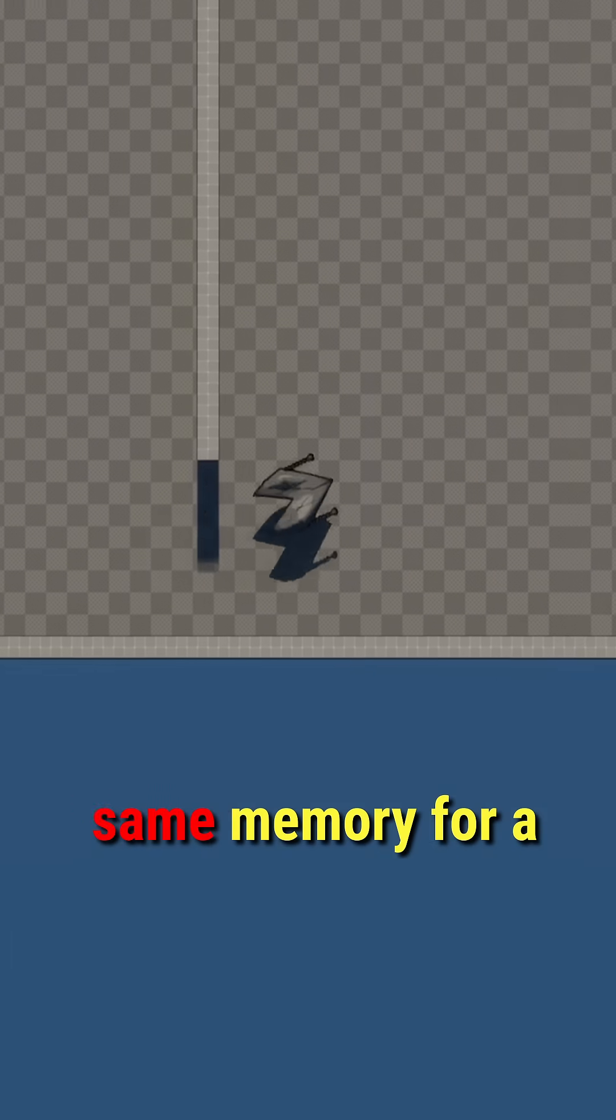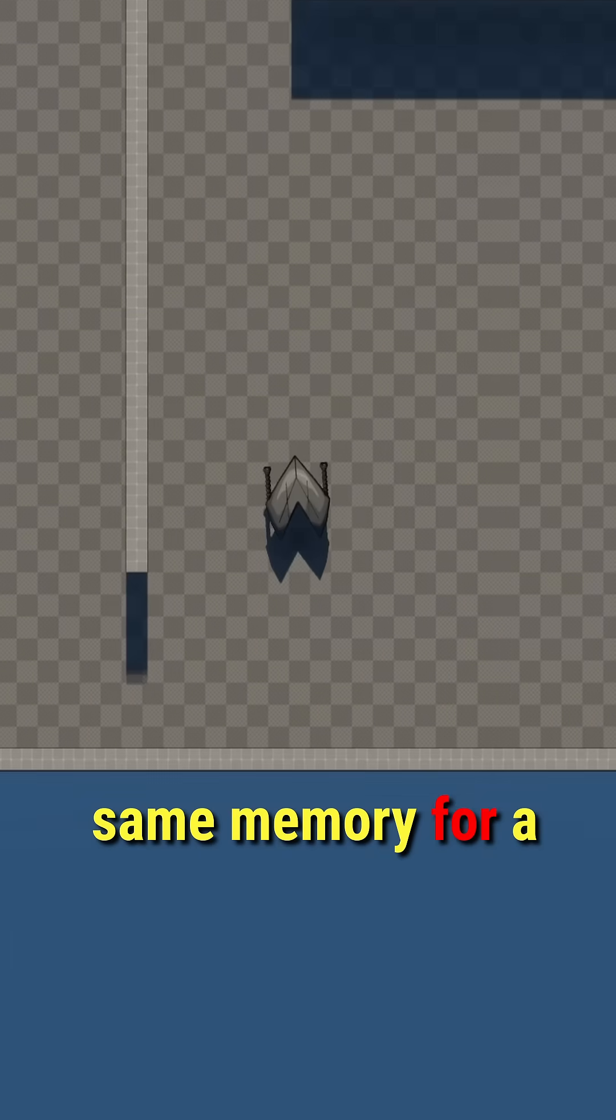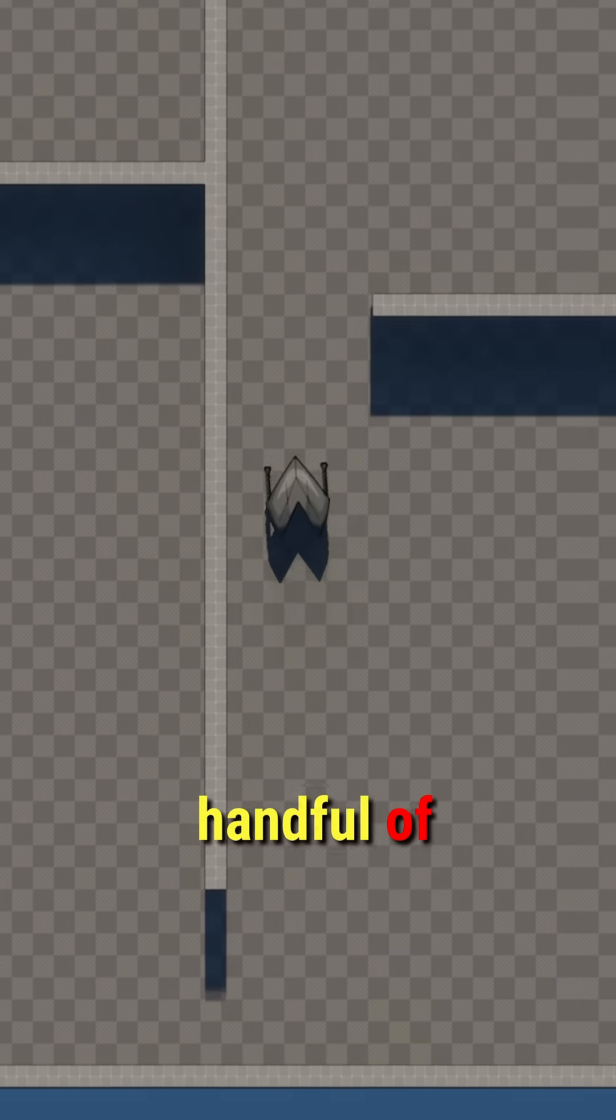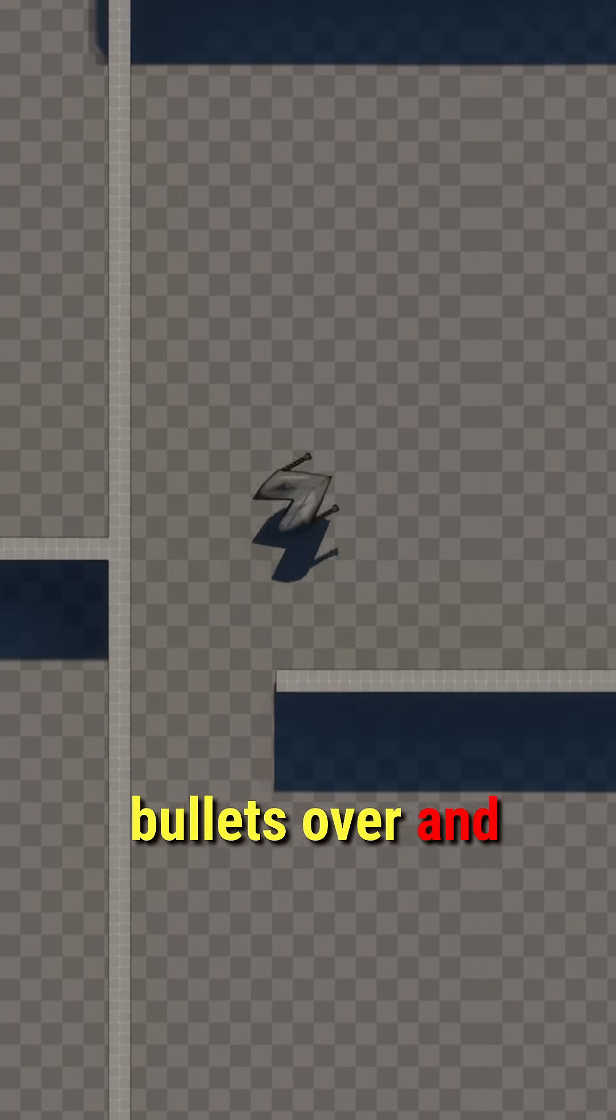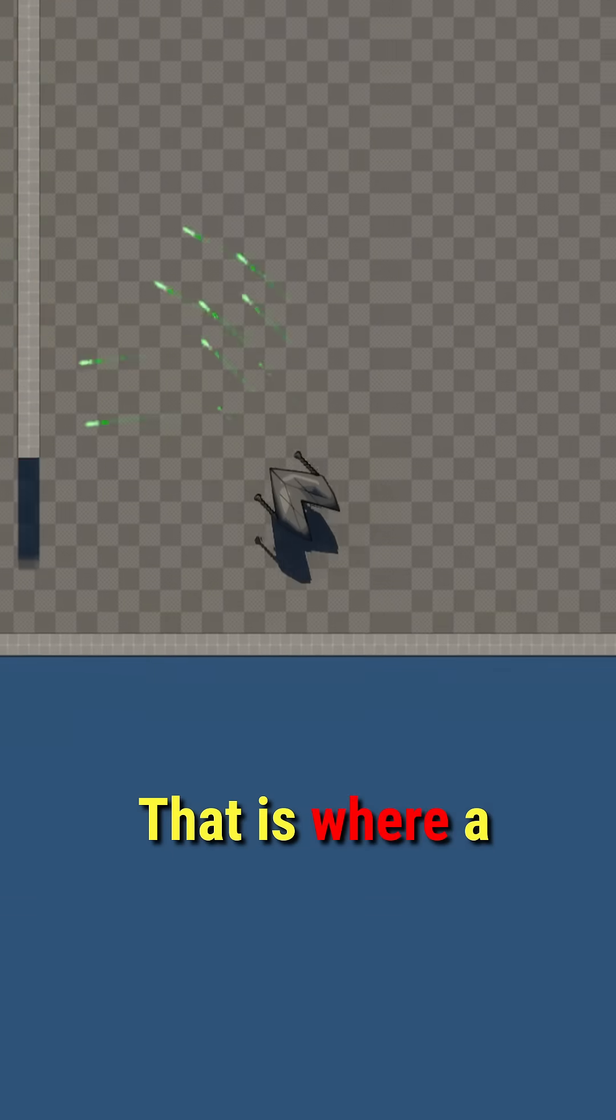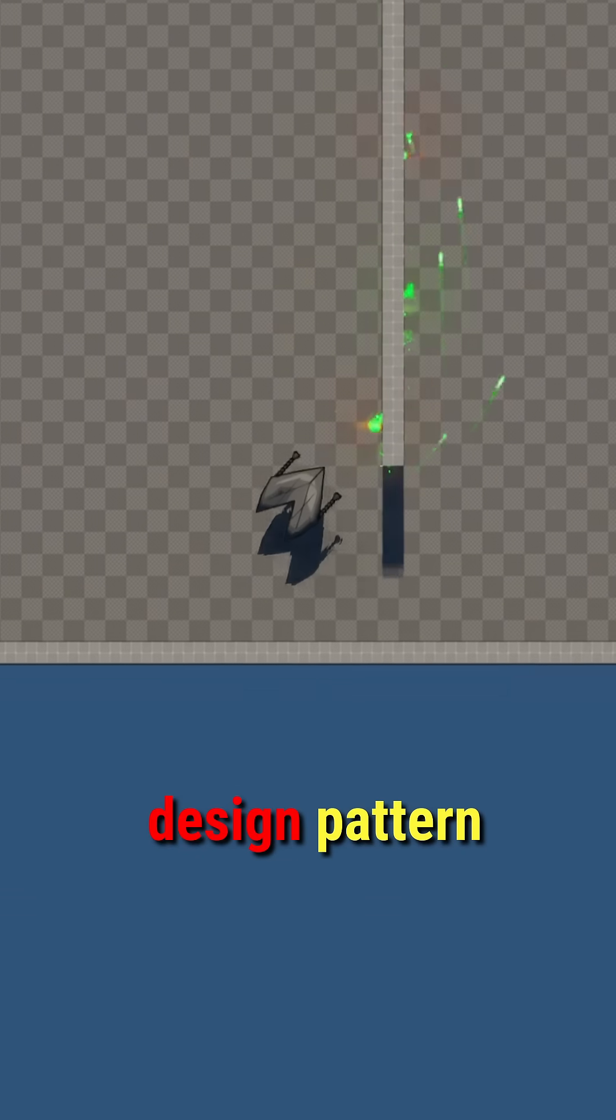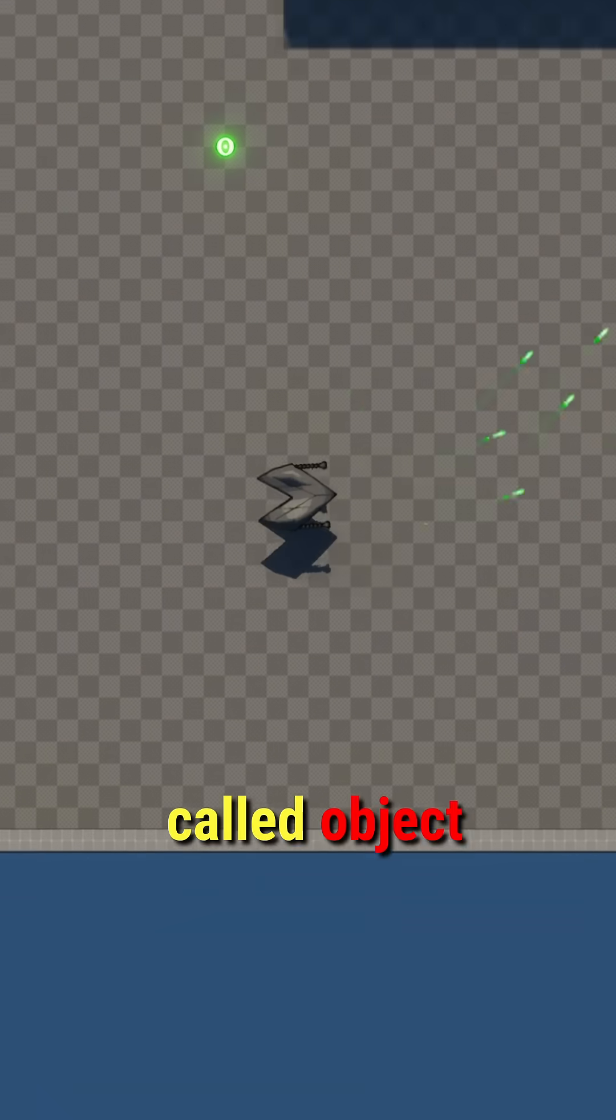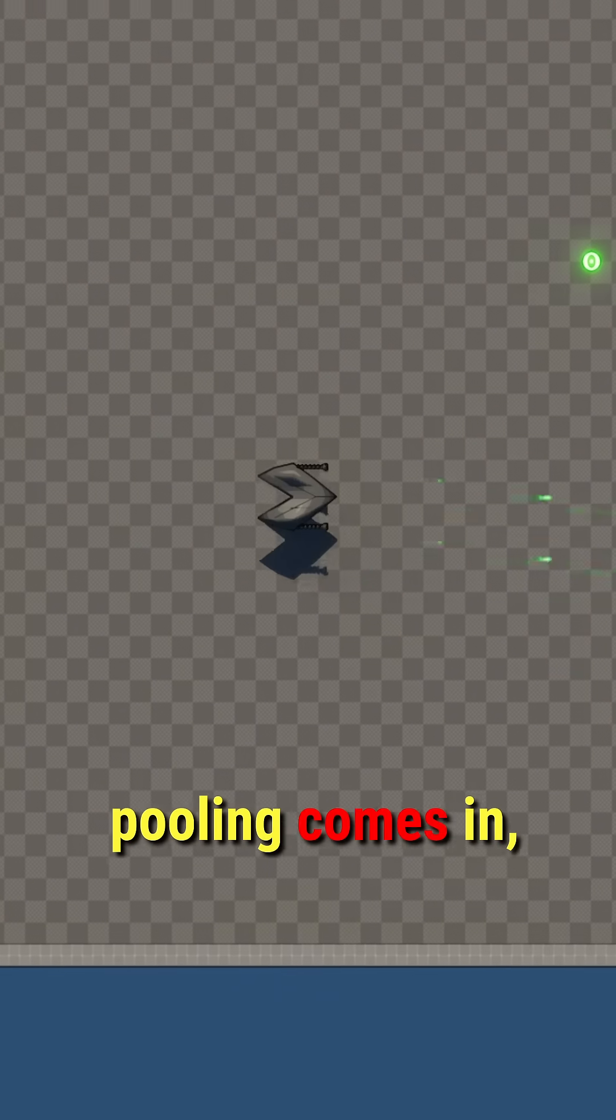So what if we could use the same memory for a handful of bullets over and over again? That is where a design pattern called object pooling comes in.